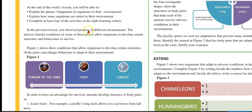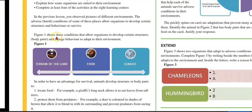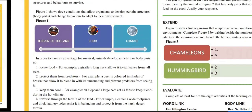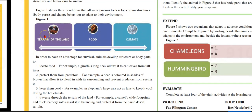In the previous lesson, you observed pictures of different environments. The adverse — that is, harsh — conditions of some of these places allow organisms to develop certain structures and behaviors to survive. Figure 1 shows three conditions that allow organisms to develop certain structures, that would be body parts, and change behavior to adapt to their environment. Figure 1: the terrain of land, food, and climate.